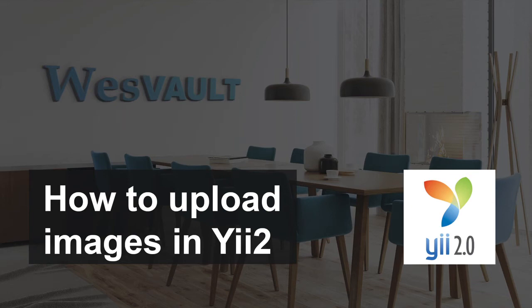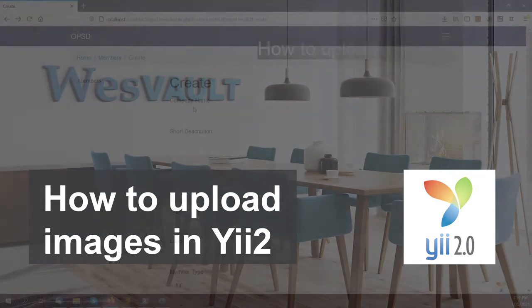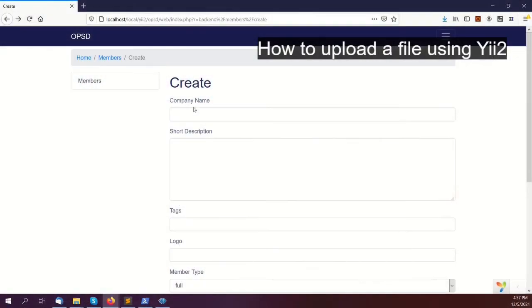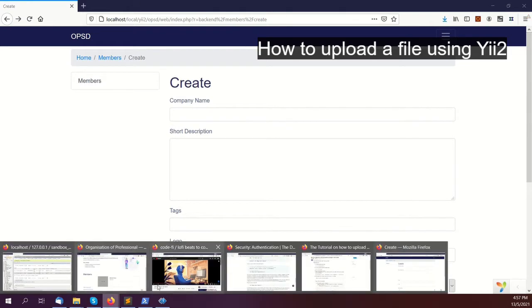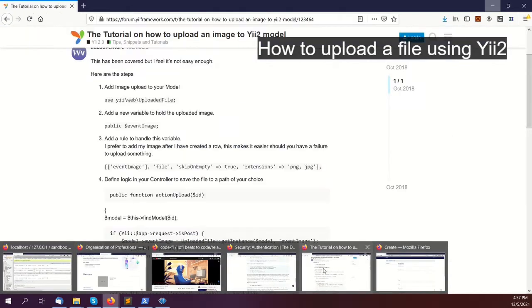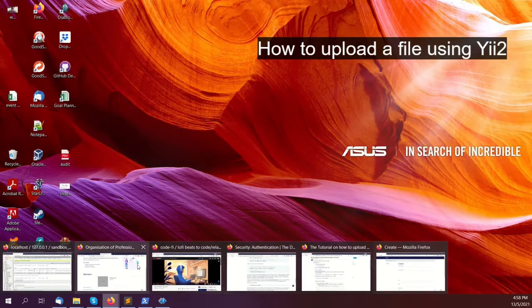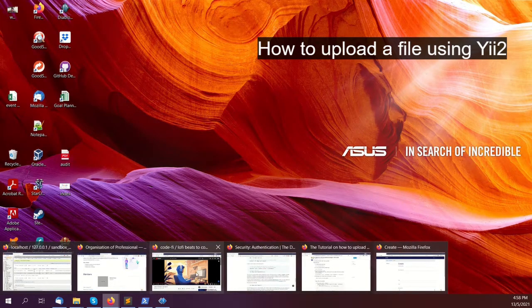First of all, I'm going to upload an image on my new application, OPSD. I created a tutorial on the YouTube forum, and I'll put the link below.